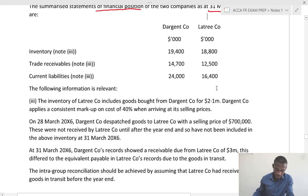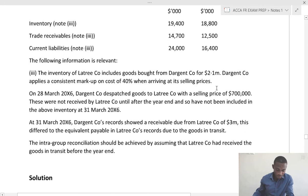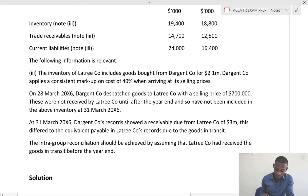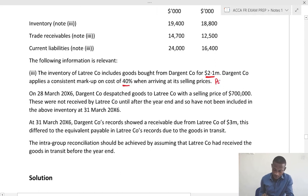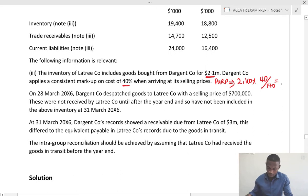Looking at the additional information: the inventory of Lottery includes goods bought from Digent Co for 2,100. Digent Co applies a consistent markup on cost of 40%, so there should be unrealized profit. The PURP here should be 2,100 times 40 over 140. Converting to margin, that gives us 600.